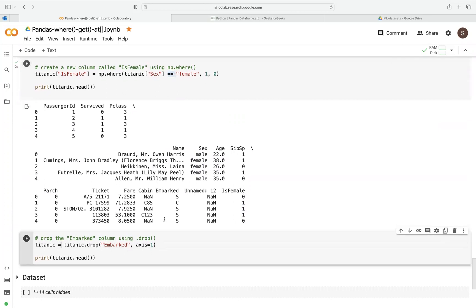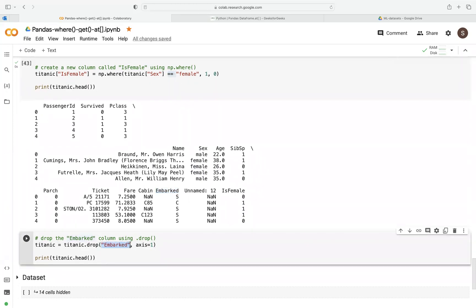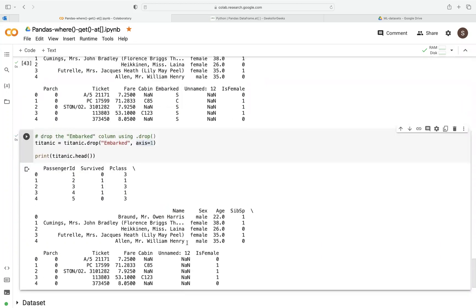We have an existing column called INVACT. Using drop, we pass two arguments: the column name and axis equals to 1 to specify dropping along the column axis. After running this, we can see the column called INVACT is no longer present.